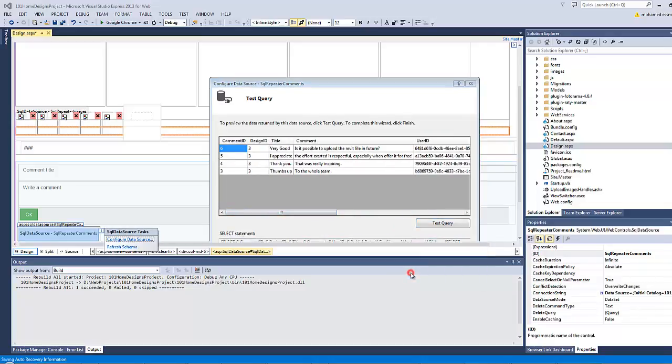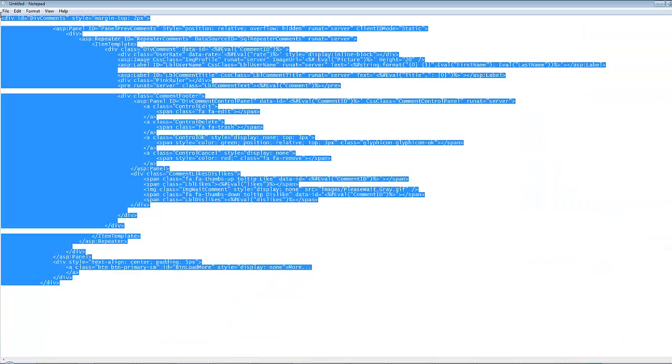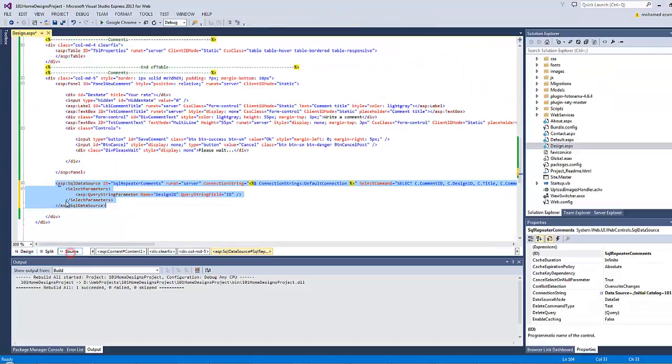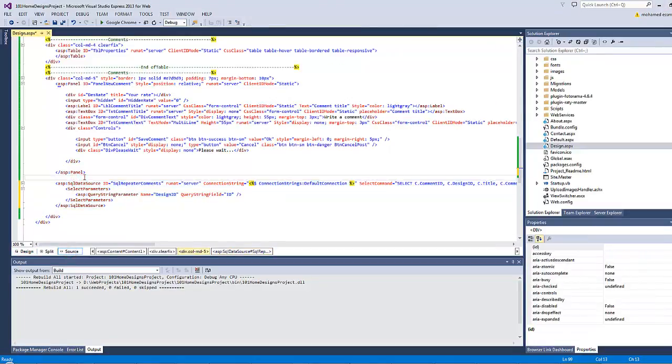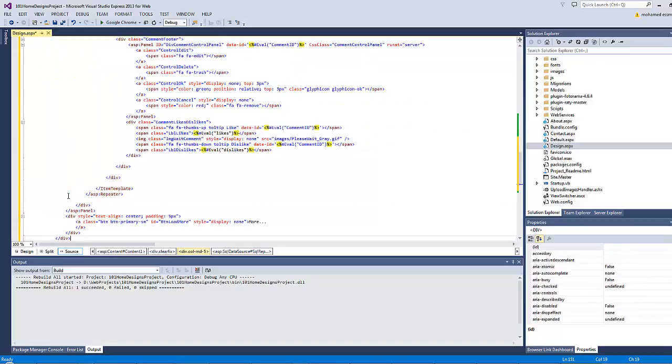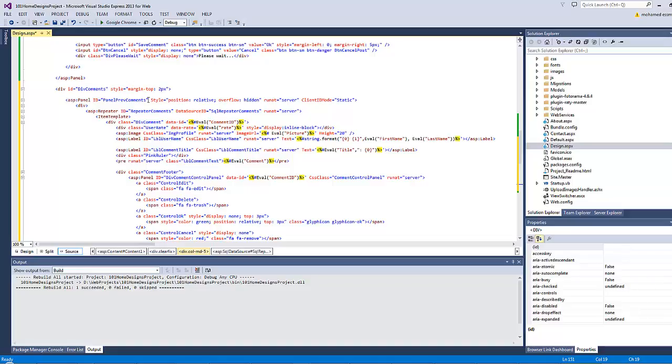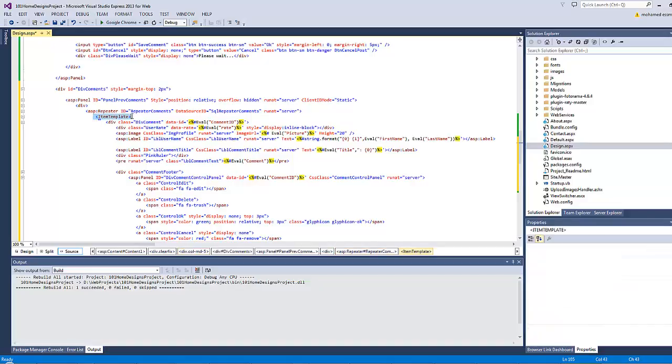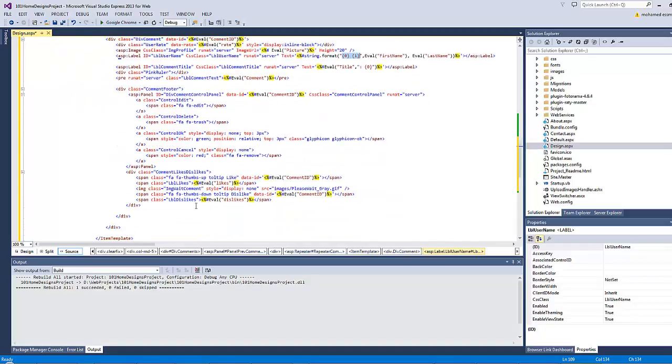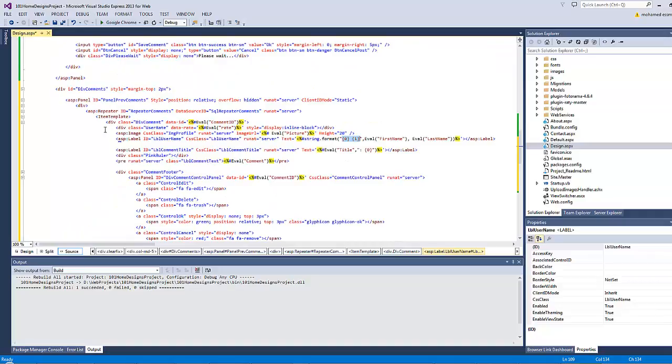Now it's time to build the repeater. And since the repeater markup is too long, I have already prepared it in a notepad file. I will copy it as it is and paste it here before the SQL data source. Let's discuss what's happening here. There is a new dev here called dev comments. Inside it, there is another panel called panel brief comments. The panel is usually rendered as a dev element. This is the style of the panel. This is the repeater, and this is the item template inside the repeater. This is the user rate dev element, the user first name and last name in a string.format function, the profile picture of the user and so on.